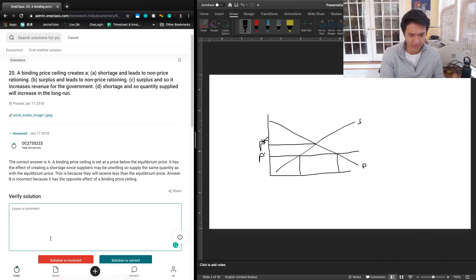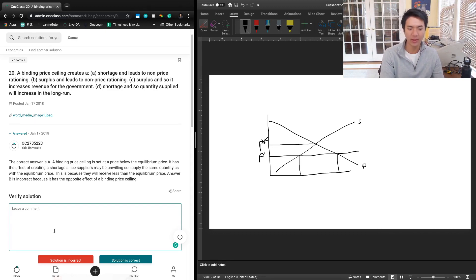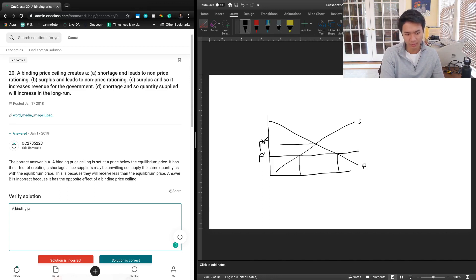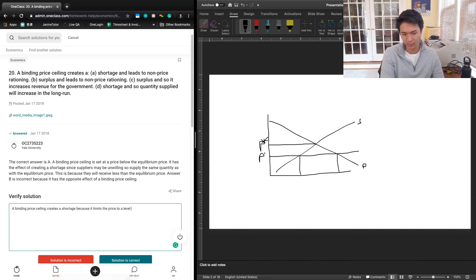It's an interaction of price with both supply and demand, so I think that's one thing we're going to correct. We're going to say: a binding price ceiling creates a shortage because it limits the price to a level below the equilibrium.